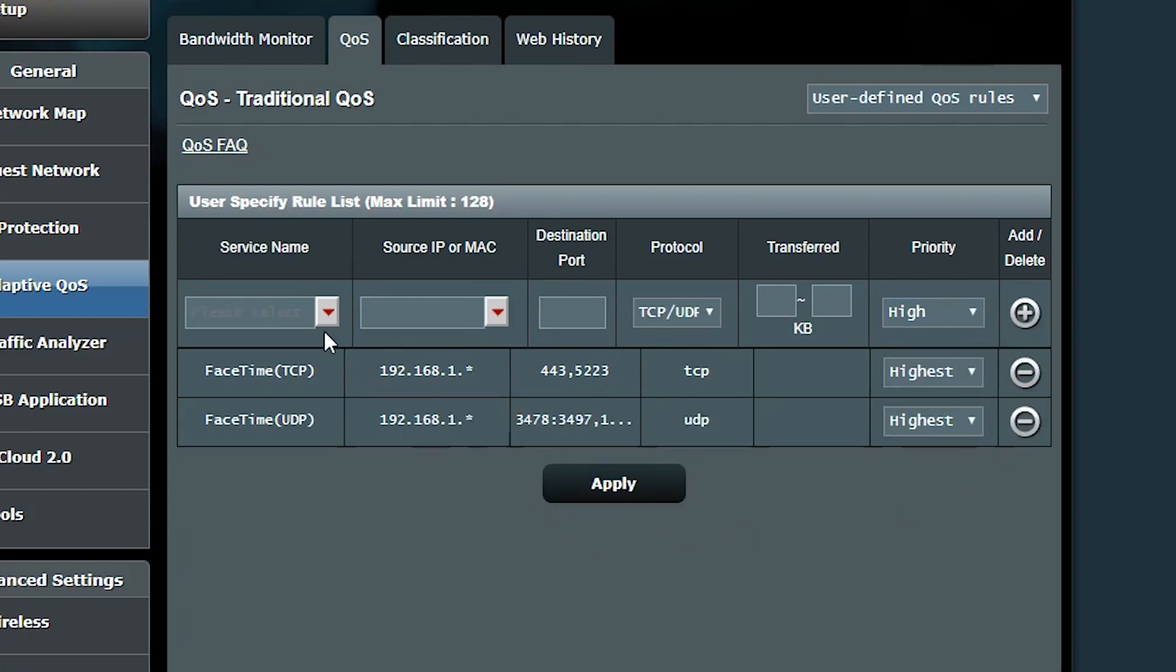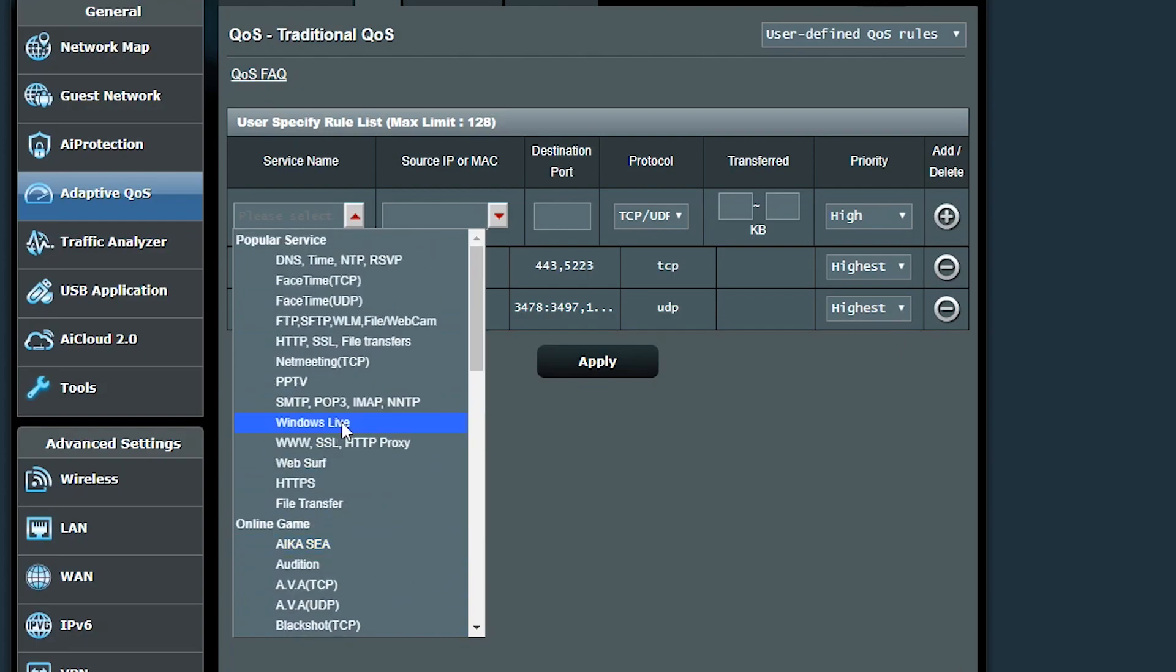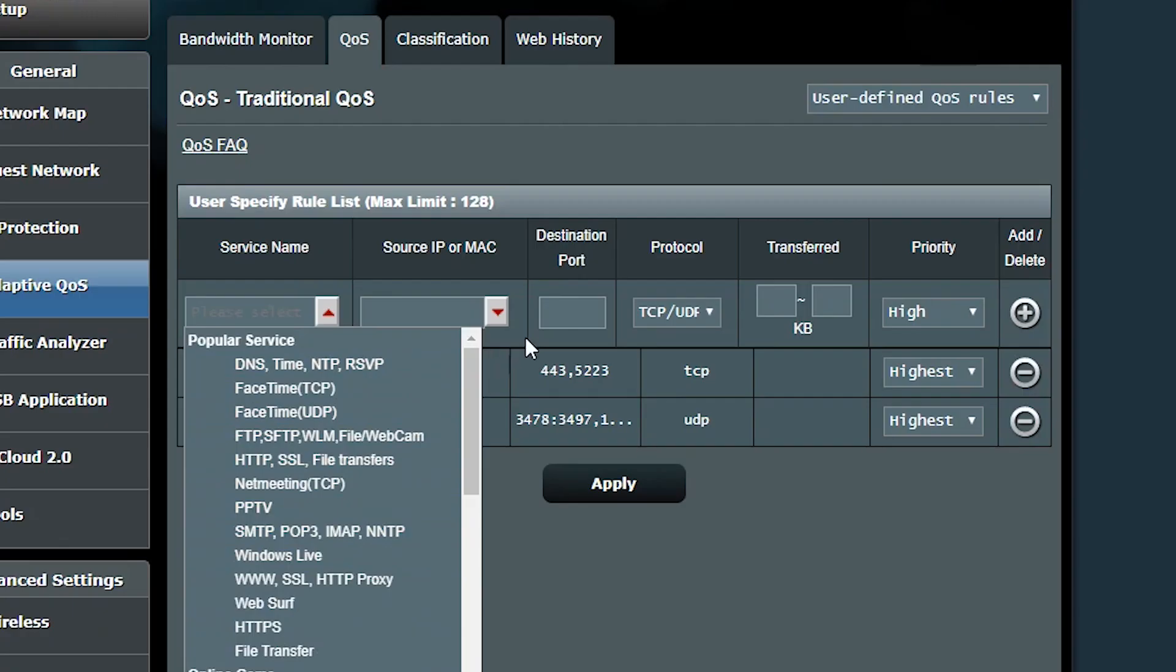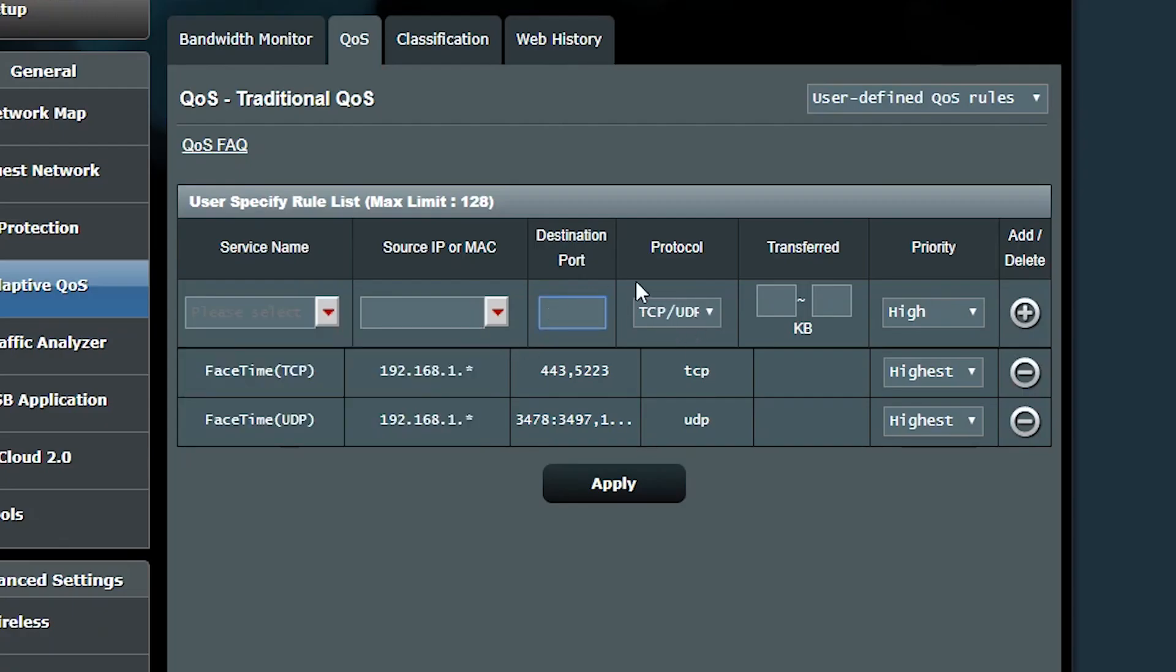If the service that I want to add is not listed here, I can manually type in its port numbers and of course the protocol. The FaceTime rule should be effective all across my network, so I'm gonna type in my whole network address here.